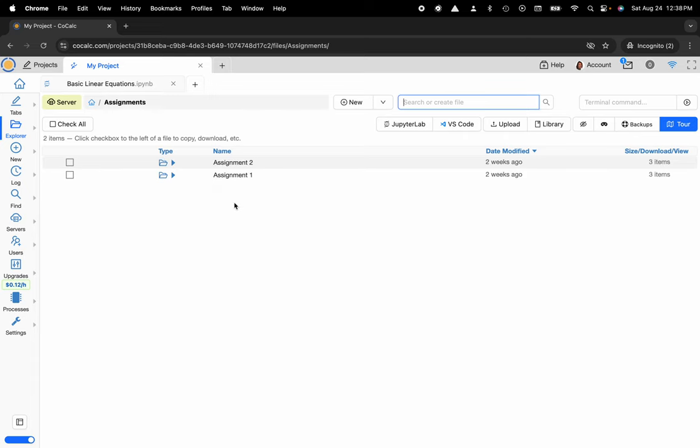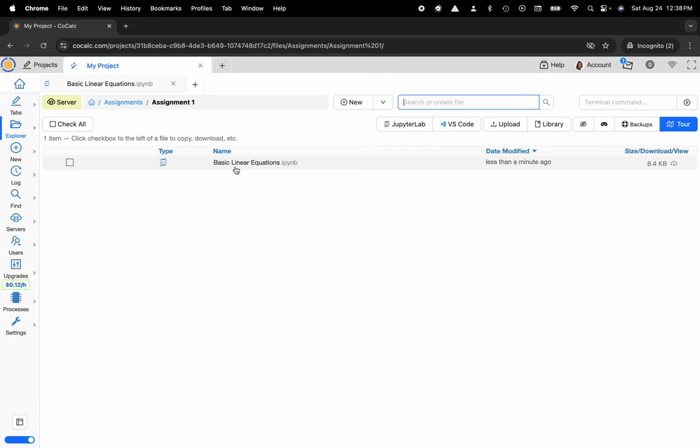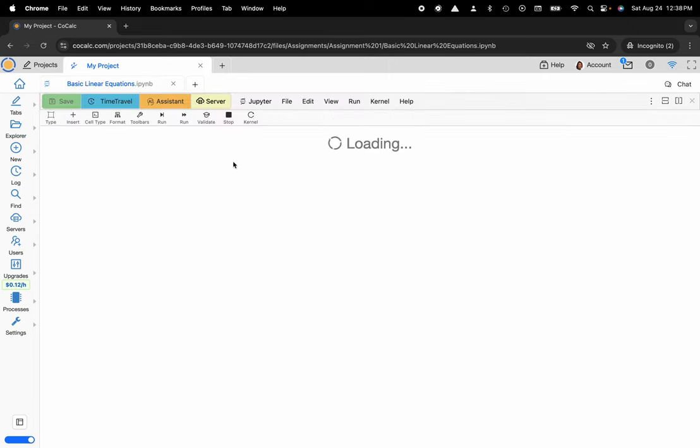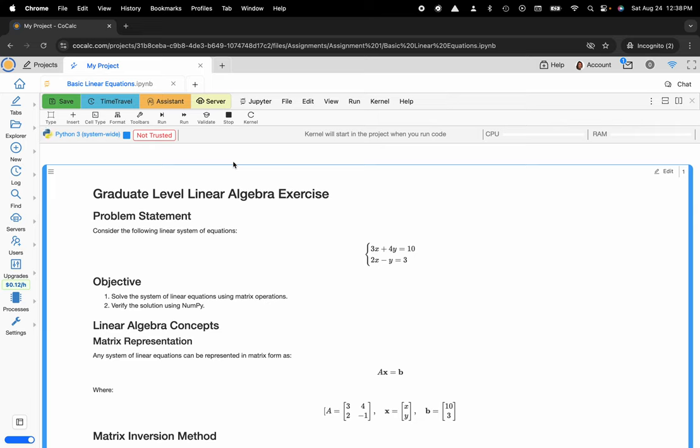So here I'm going to click on assignments and I'm navigating the subdirectory here to assignment one and there is basic linear equations dot IPYNB file and I'll go ahead and select that.